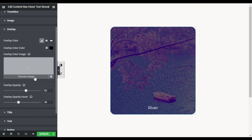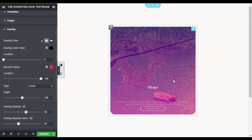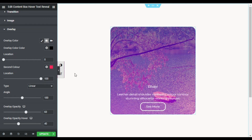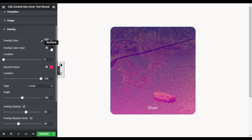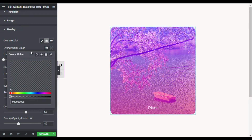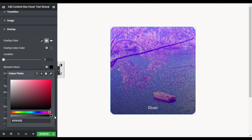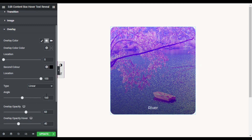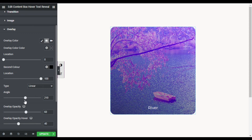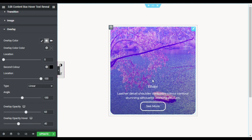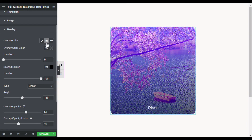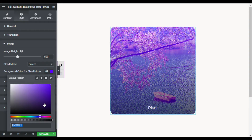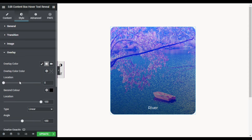In the overlay you can add an overlay color or image. I will add an overlay gradient. For the first color I will make it transparent, and for the second color I will make it dark black — so it appears like that. You can also change the angle — I will leave it at 180. For blend color I will change it to a little bit blue.